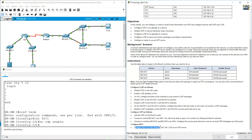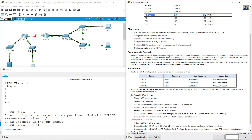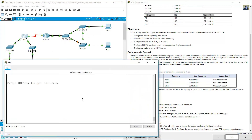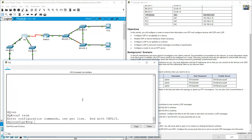Configure HQ to use 192.168.1.254 as the NDP server. The NDP server is 192.168.1.254 for HQ. Enter Enable, Configure Terminal, then NDP server 192.168.1.254.